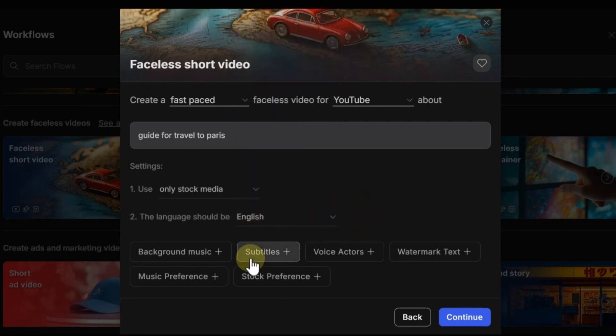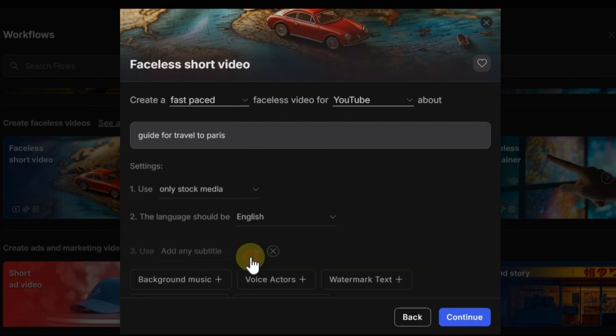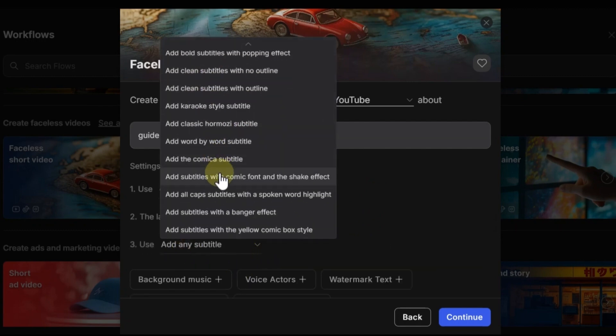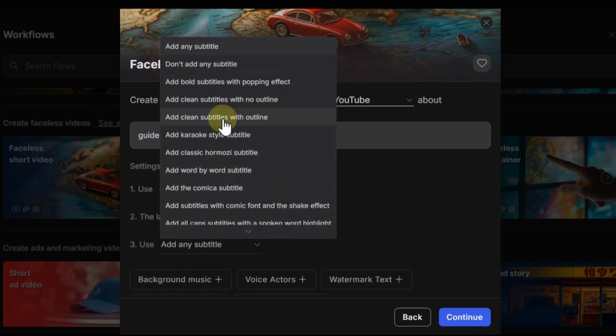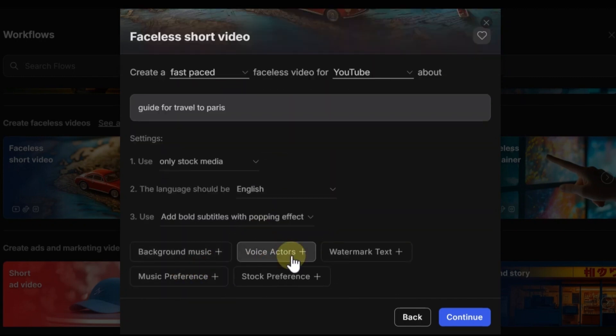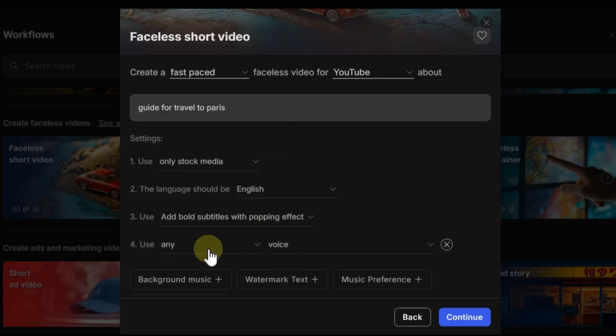By choosing any of these items, you can make an adjustment for that. For example, for subtitle, I want this style. You can choose it based on your needs. Or for example, you can choose these filters for voiceover. You can choose female or male voice.